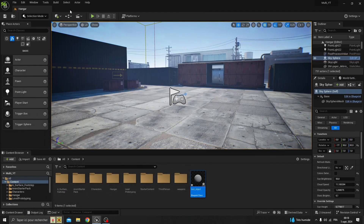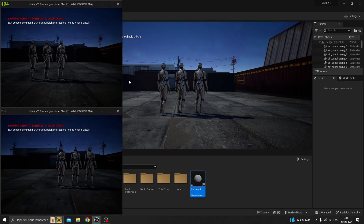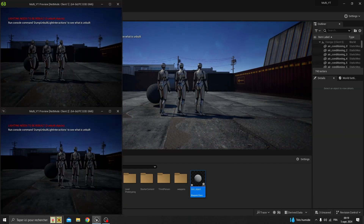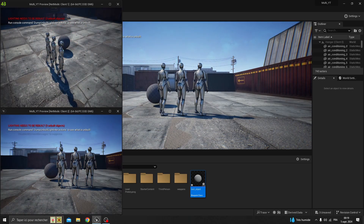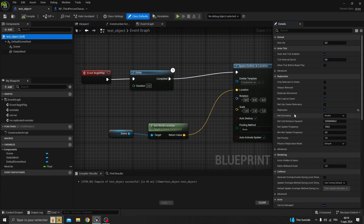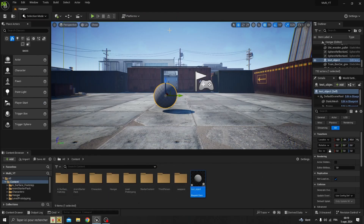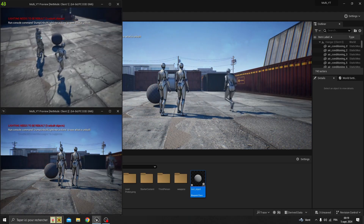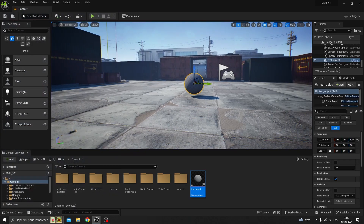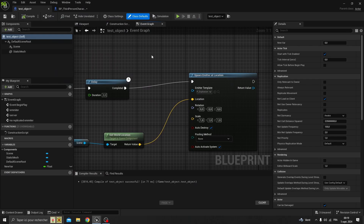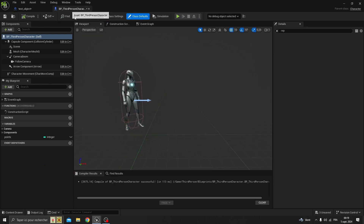Testing this, you can see the explosion occurs for each player but at a different moment — they are not synchronized, even if the replicates box is checked to true. If you uncheck it to false, you see the same unsynchronized result. Each player can see the actor since it was placed in the scene, but the events inside the blueprint are not synchronized.